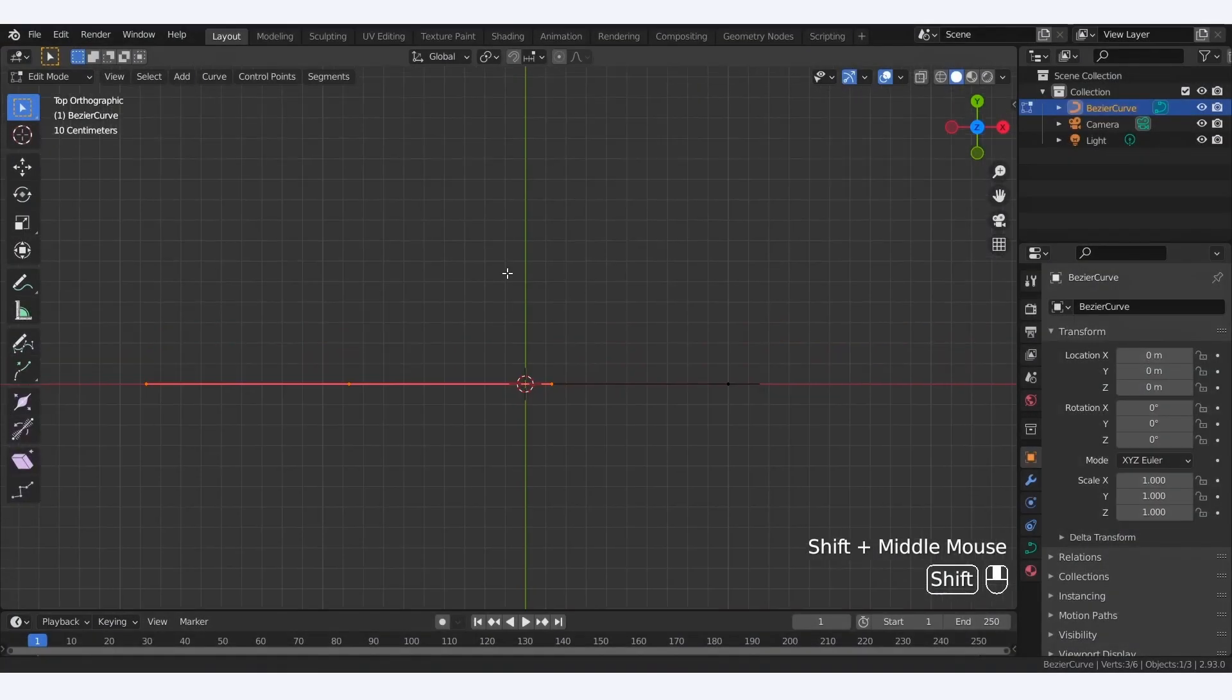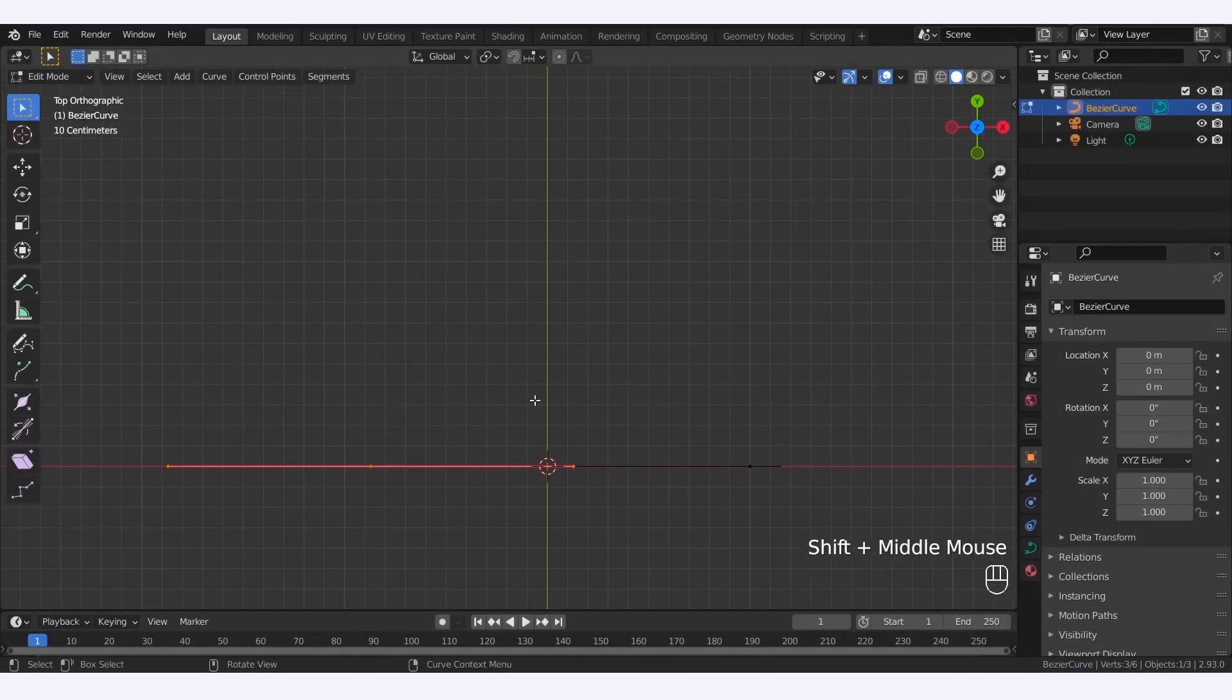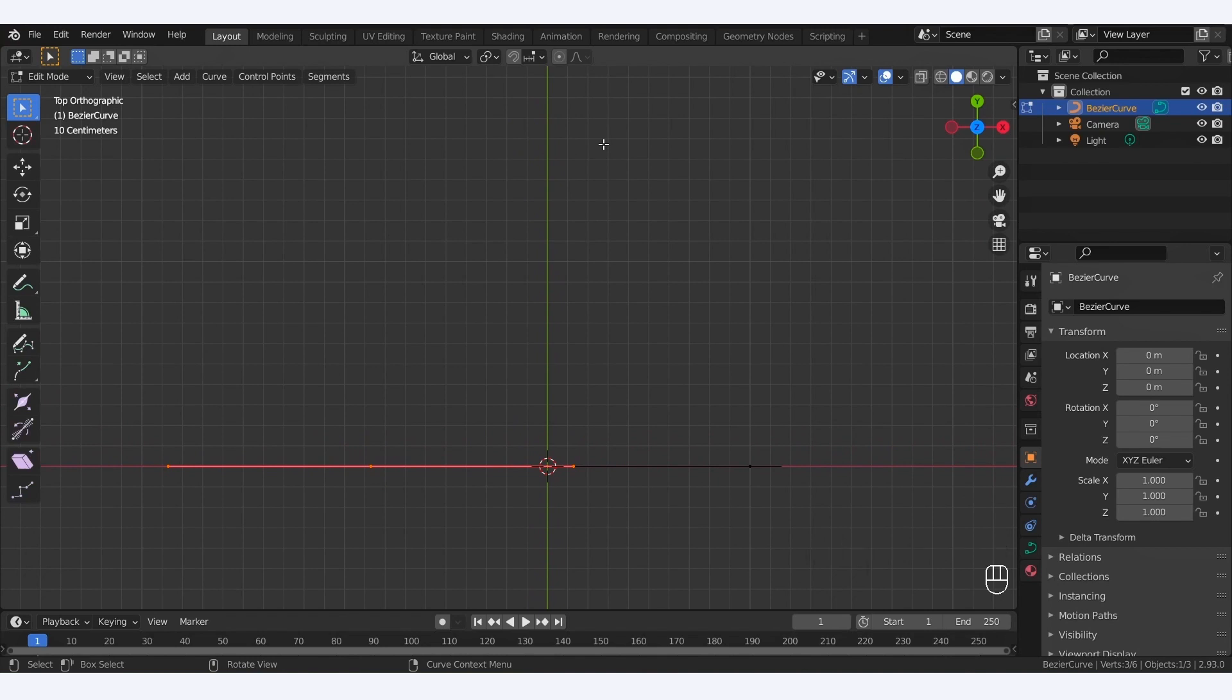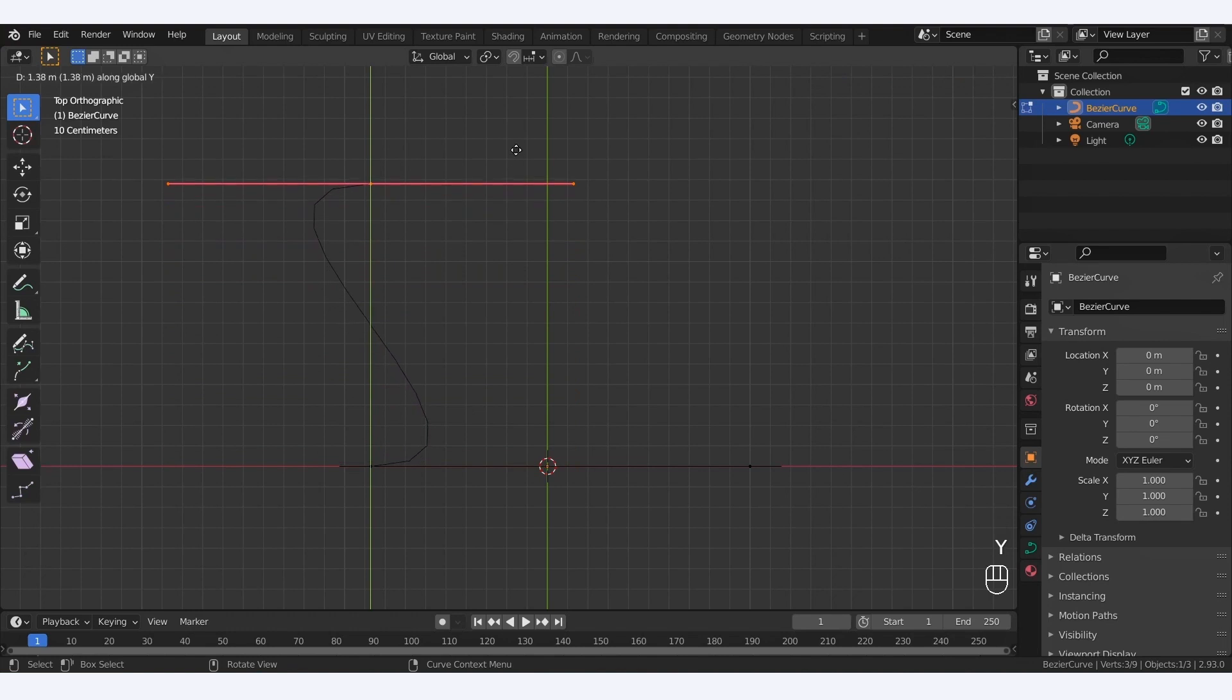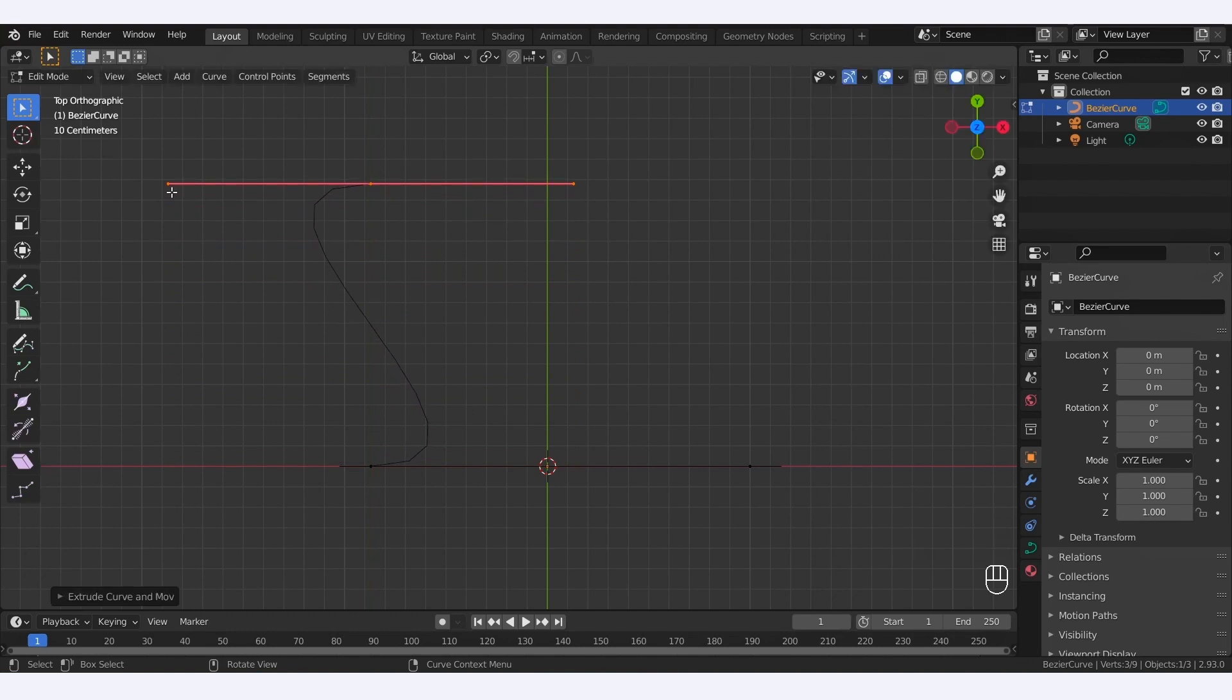Now if we want our pipe to go up in this direction, the logical next step would be to extrude again and drag our new point over here, right? Well yes, but you see that this time the handles aren't right. Because the handles remain horizontal, instead of having a straight line between our second and third points, we now have this strangely curvy line.